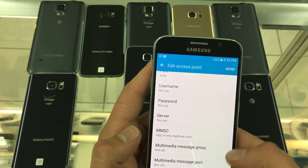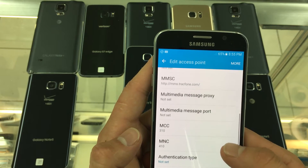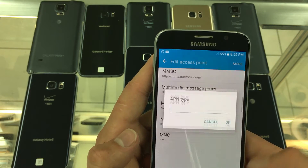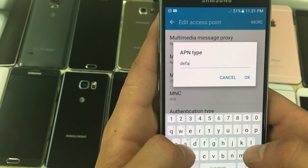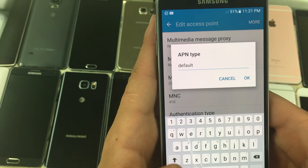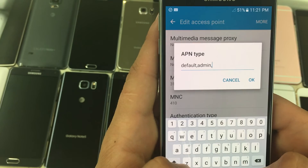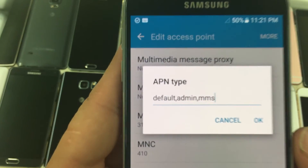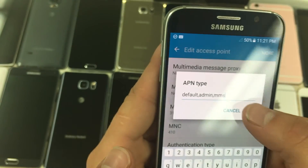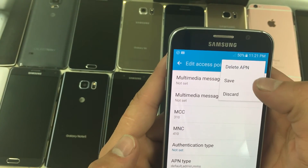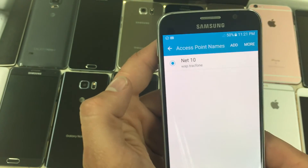Make sure your MCC is set to 310. Then click on APN type and type in default,admin,mms. Press OK. Then click on More, press Save, and set it as your new APN.